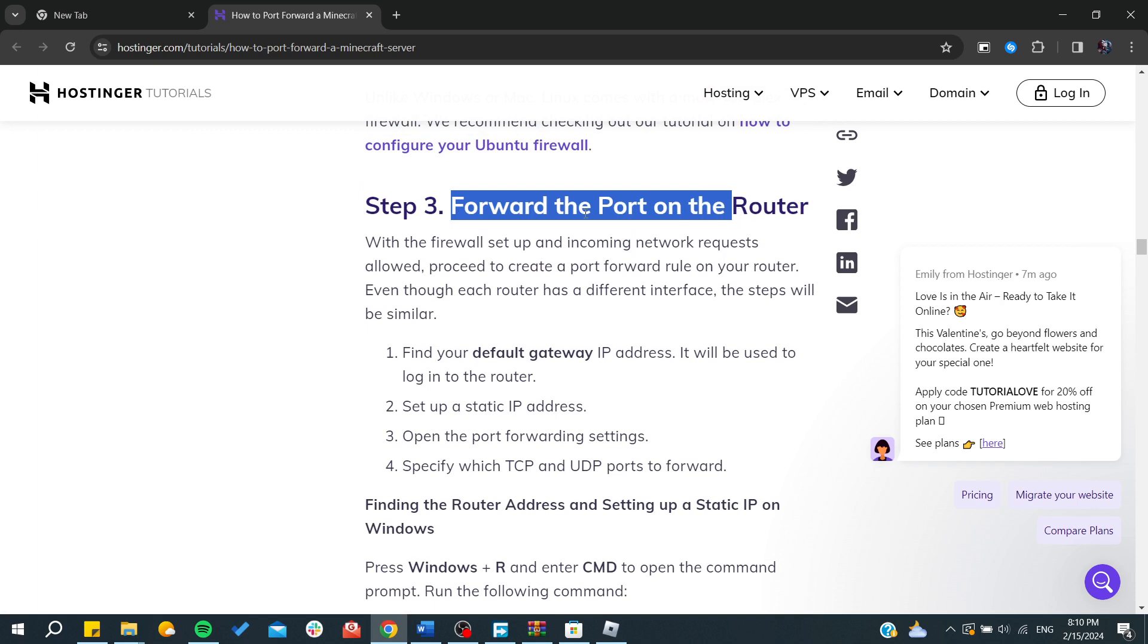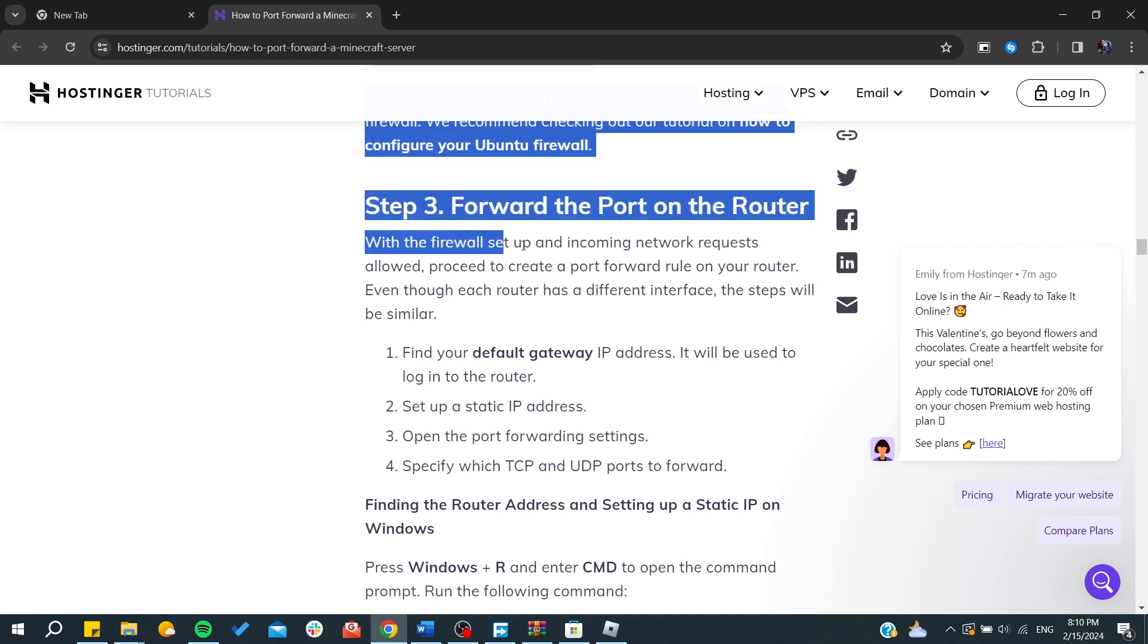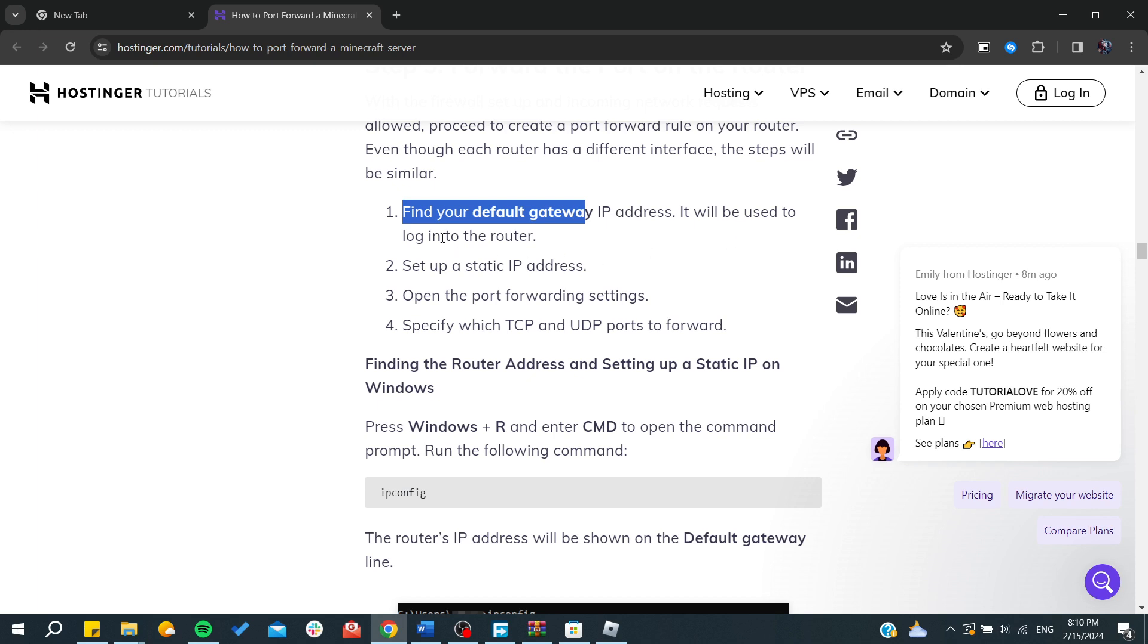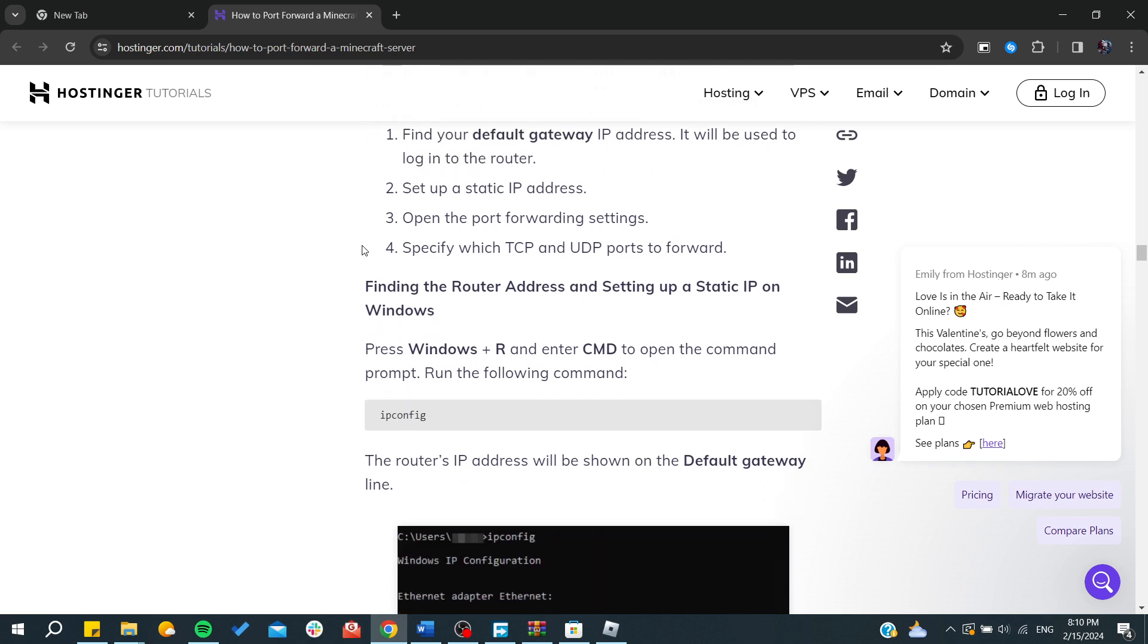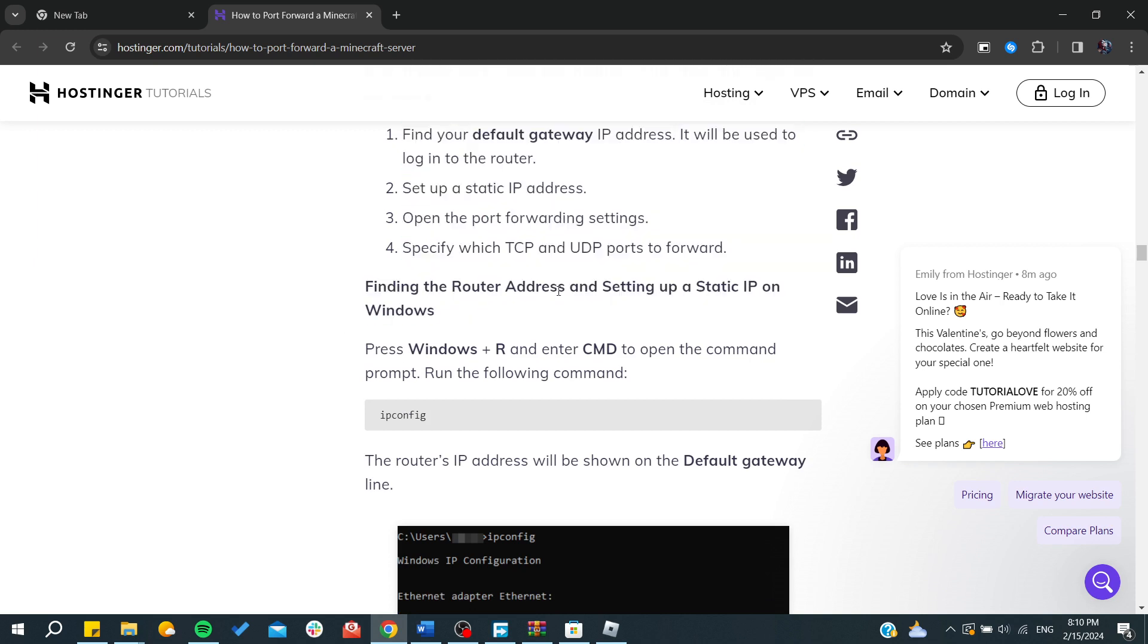Then you will need to route or forward the port on the router. With the firewall setup, incoming network requests are allowed now. You will need to find your default gateway IP address and it will be used to log in to the router.